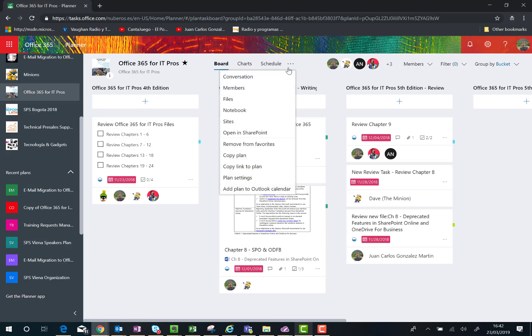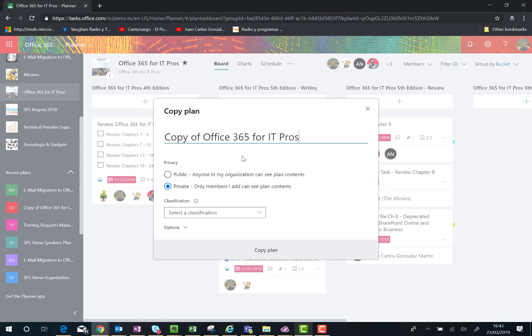dots in the planner configuration. As you can see here, I have a new copy plan option available just to generate a new plan from this existing one. I can click on copy plan and as soon as I do that, I